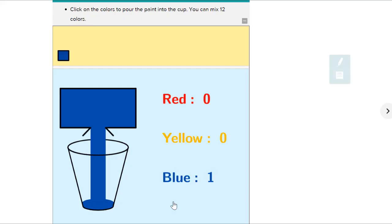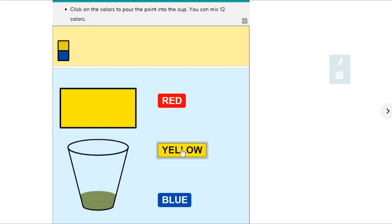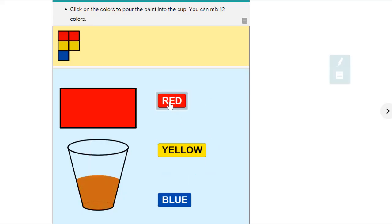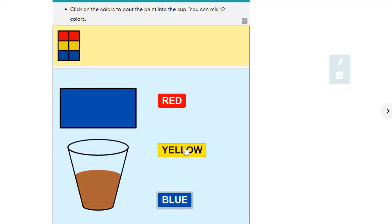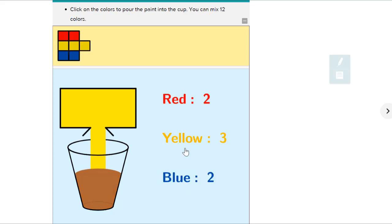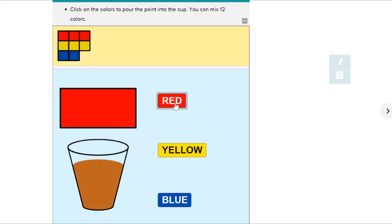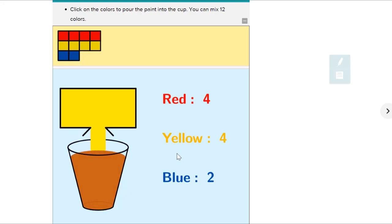Let's pour some blue in. How about some yellow? How about one more yellow for fun? And a red. How about another red? How about another blue — how about two? And another yellow. And let's do two reds.